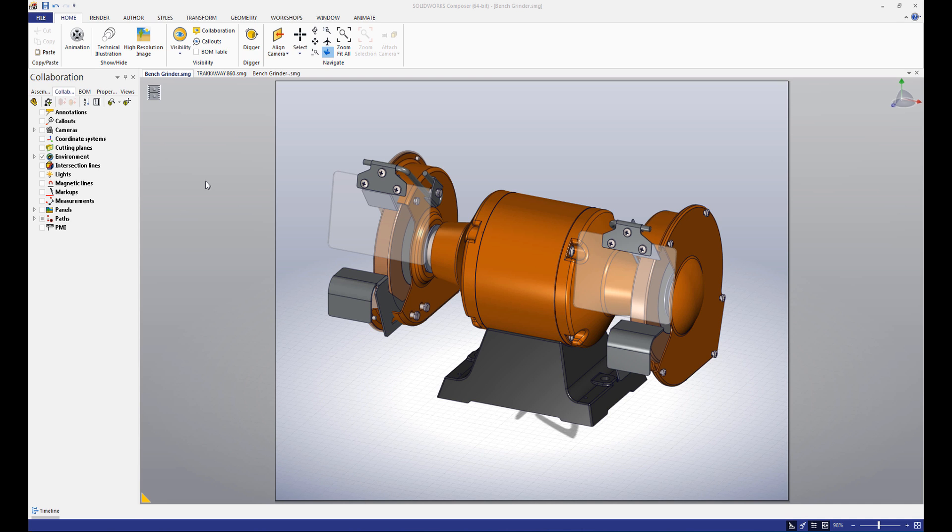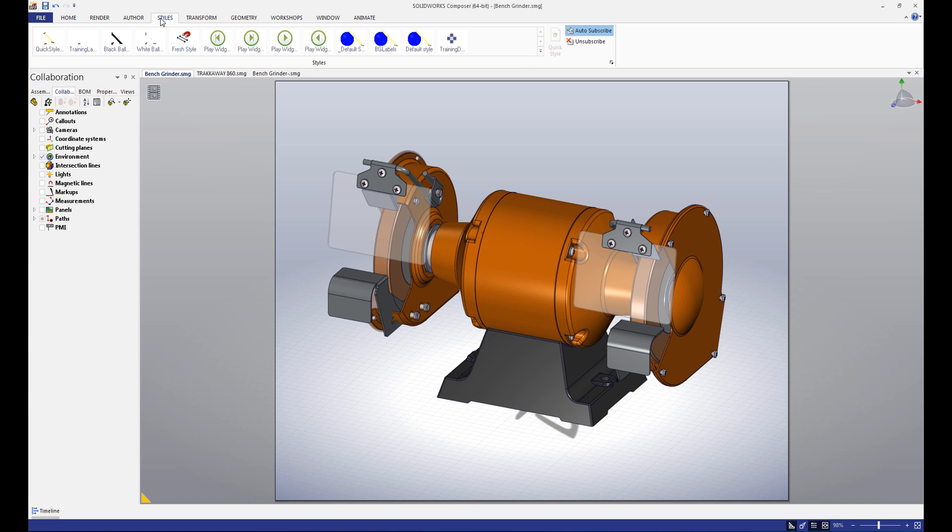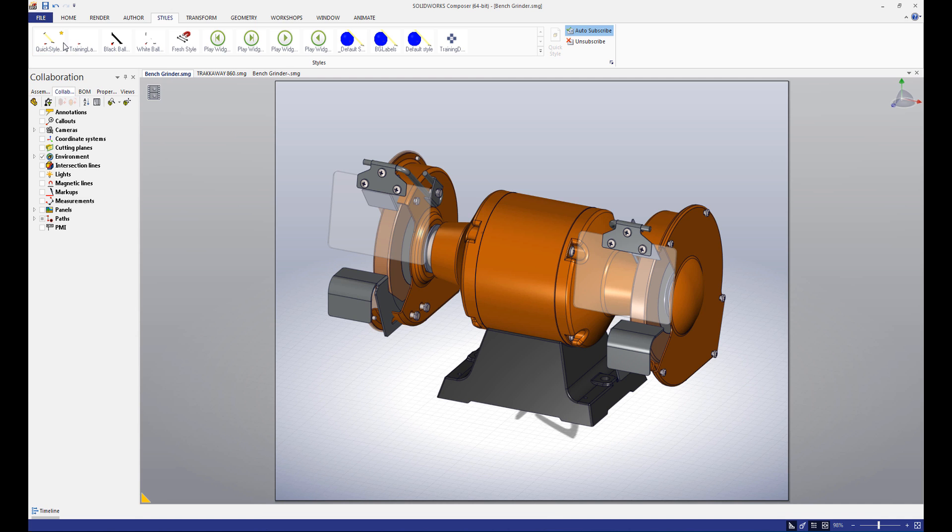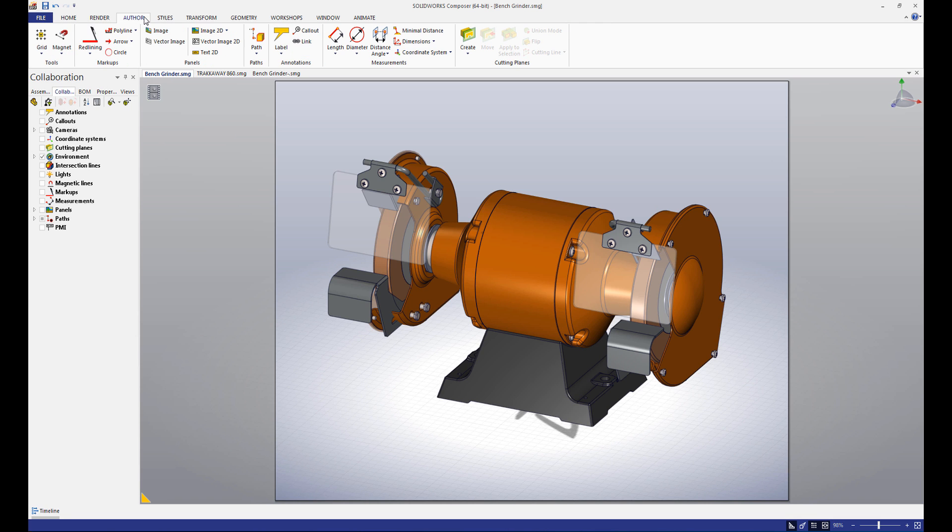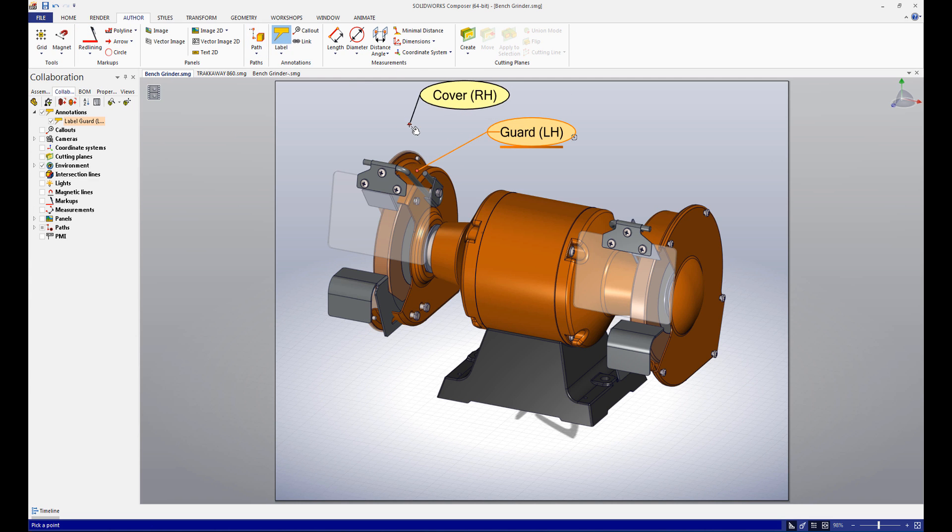If we like this style, we can quickly and easily set it as our default style. We'll navigate back to the styles menu, click the desired style, then click set as default. Now, all new affected actors will be created in that style. You can see that I've opened up a new instance of our bench grinder, yet when I create a label, it defaults to the same style as before.